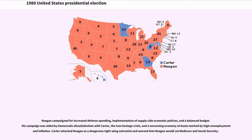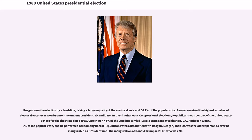Carter attacked Reagan as a dangerous right-wing extremist and warned that Reagan would cut Medicare and Social Security. Reagan won the election by a landslide, taking a large majority of the electoral vote and 50.7% of the popular vote. Reagan received the highest number of electoral votes ever won by a non-incumbent presidential candidate. In the simultaneous congressional elections, Republicans won control of the United States Senate for the first time since 1955.